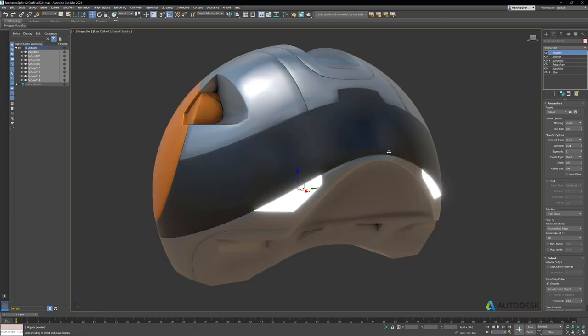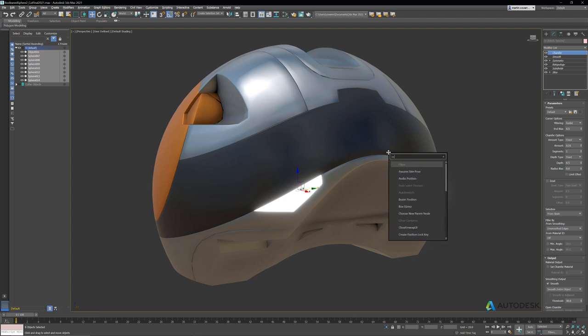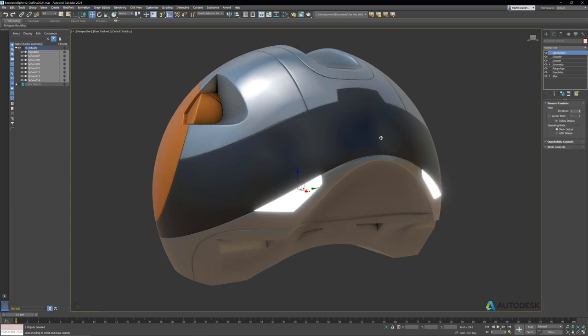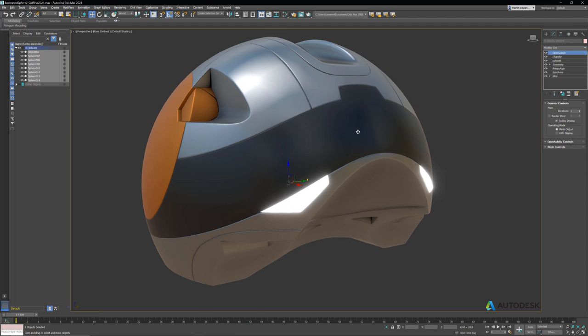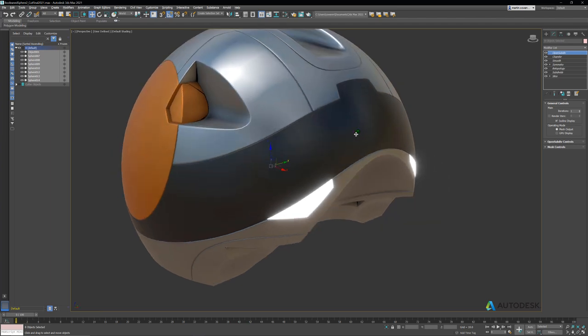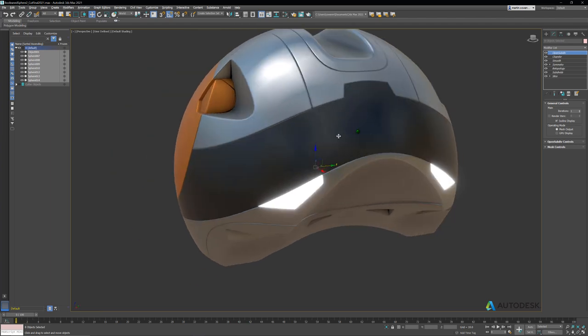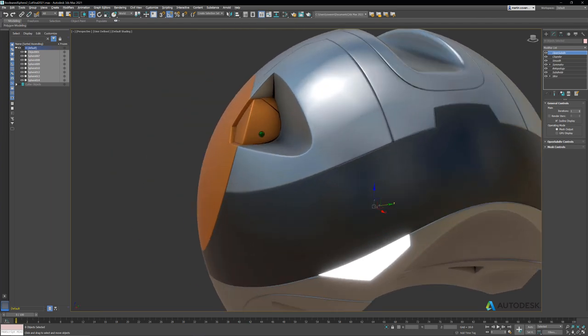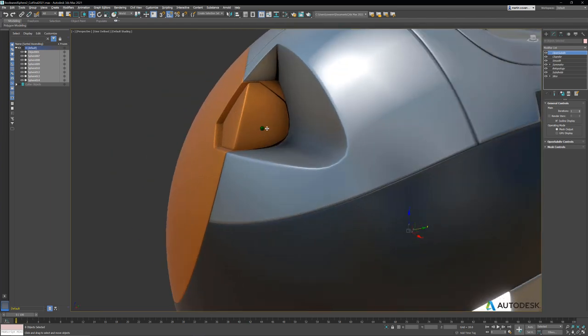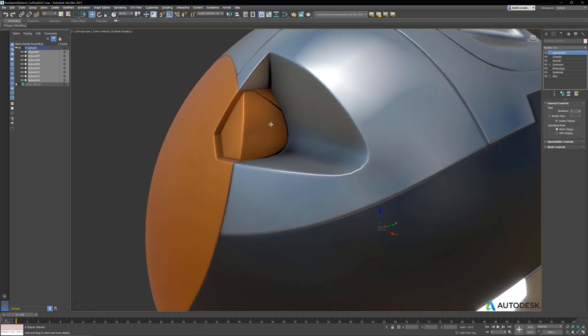Let's go ahead and add an open sub-div modifier. Okay, I think that we're looking pretty good, but I see that there's a part right here that I'm not really happy with the way that bottom corner is shaded. So let's take a look at that. Let's go into wireframe.